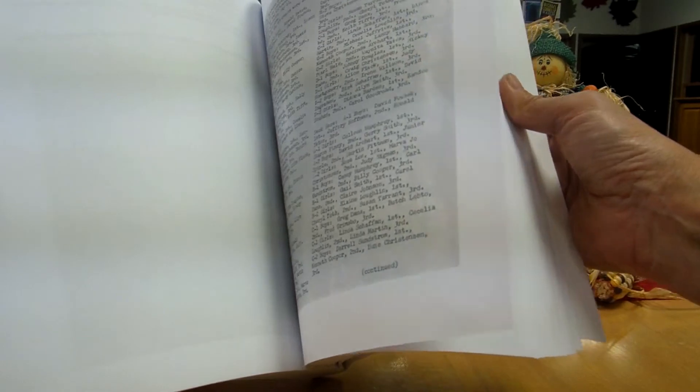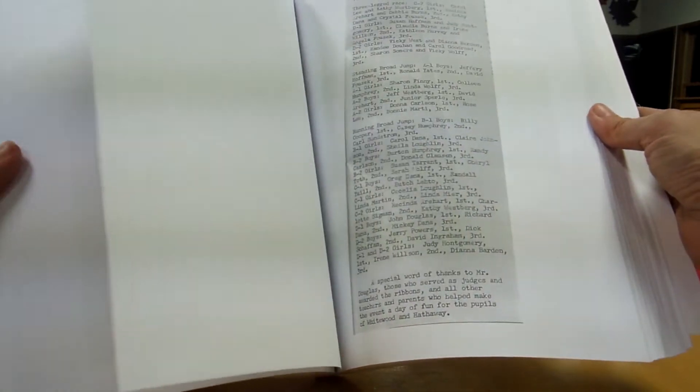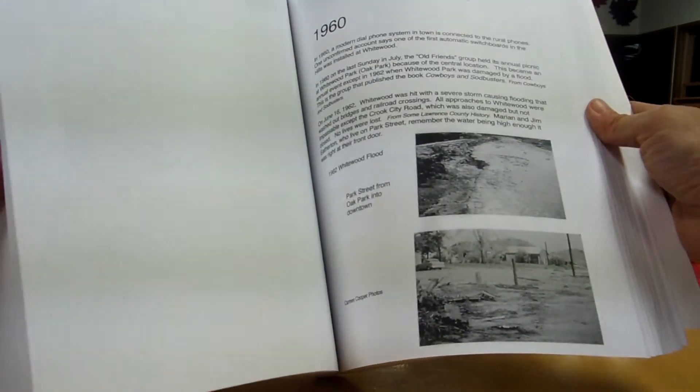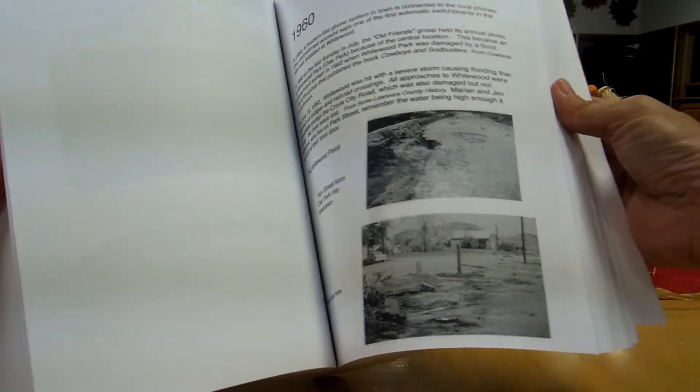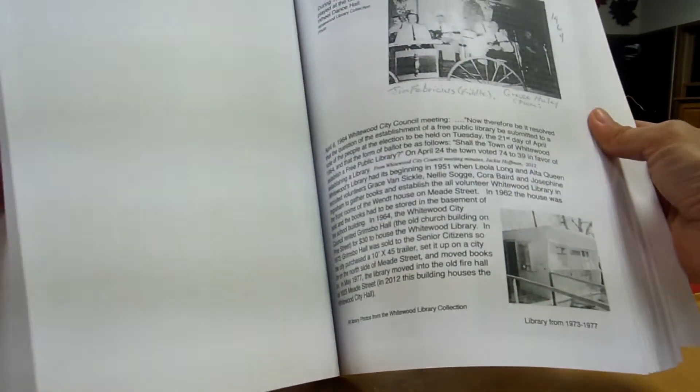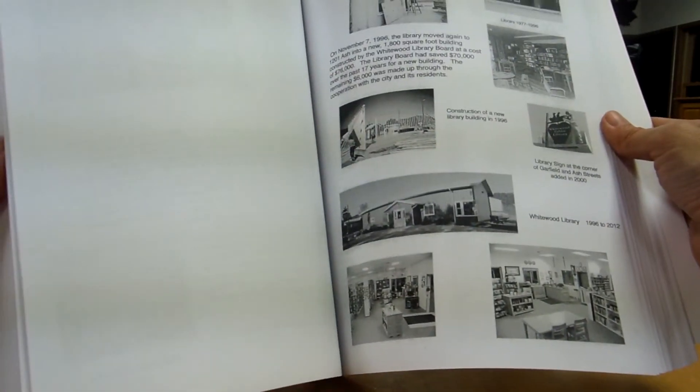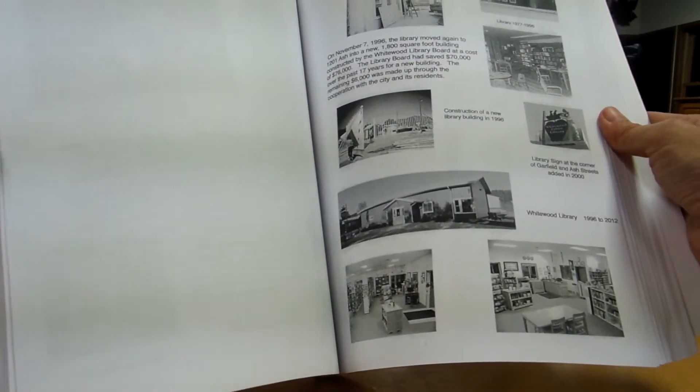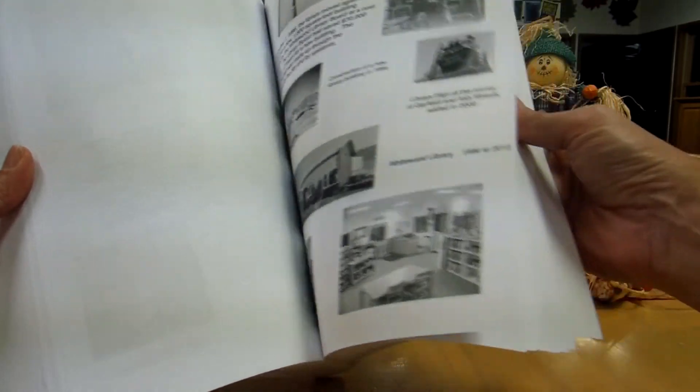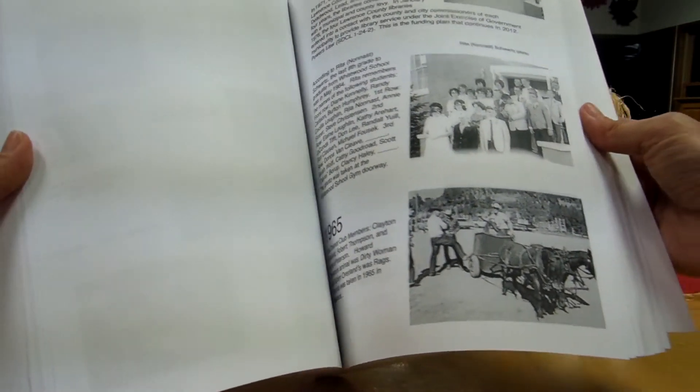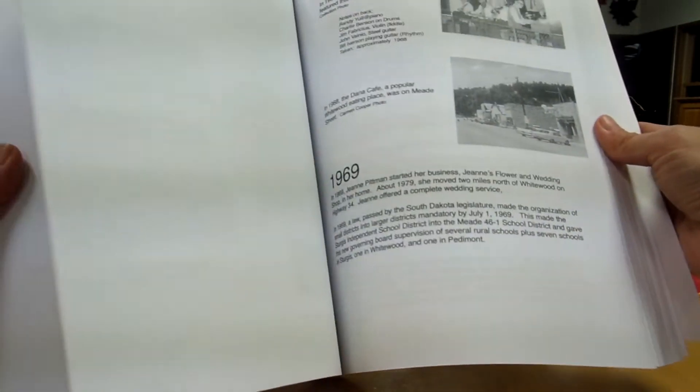I'm going pretty fast because what I'd really like to have you do is stop in to the Whitewood Public Library and check this book out. Or at least look at it in our pre-published version here. There's the information about the library.